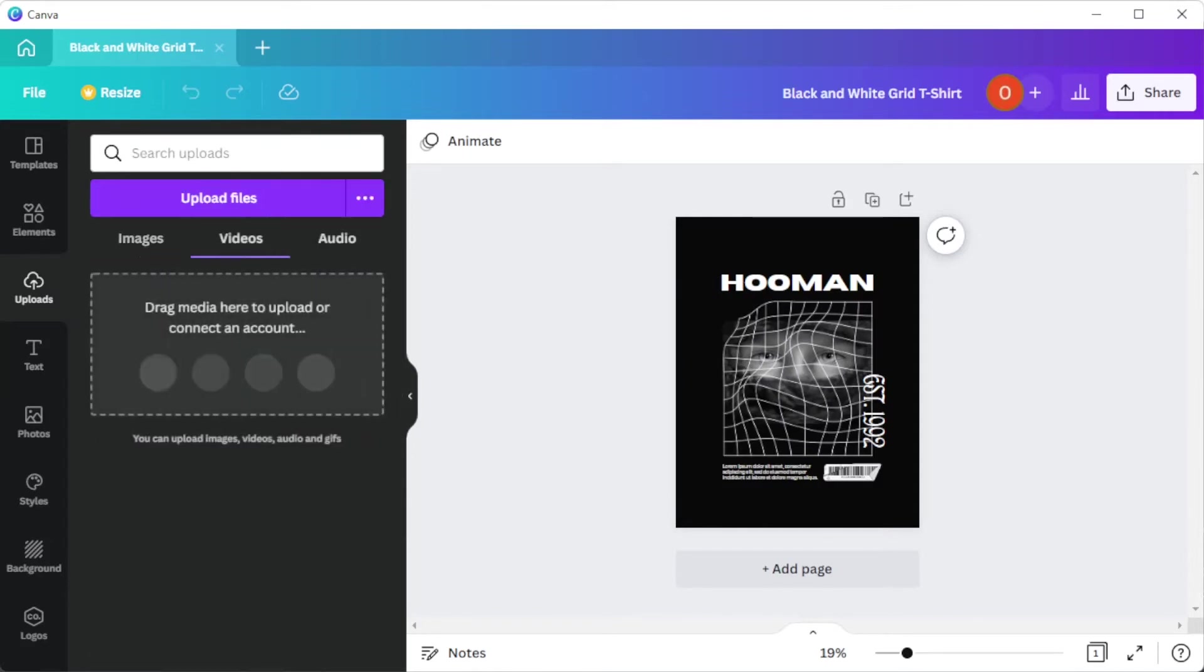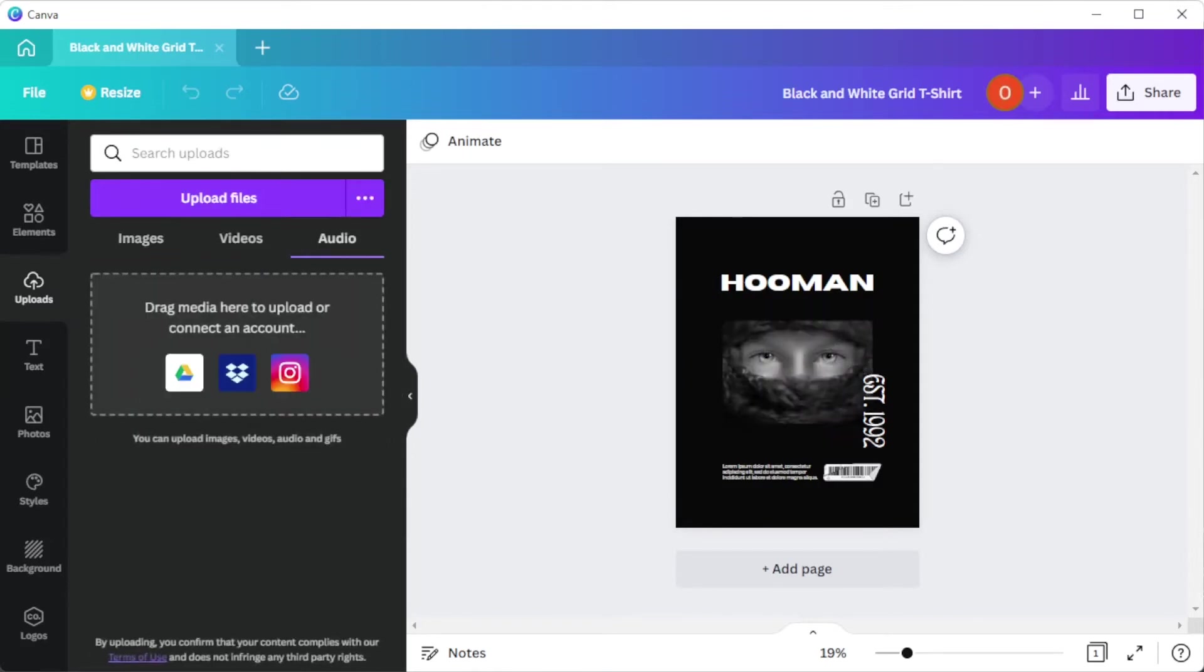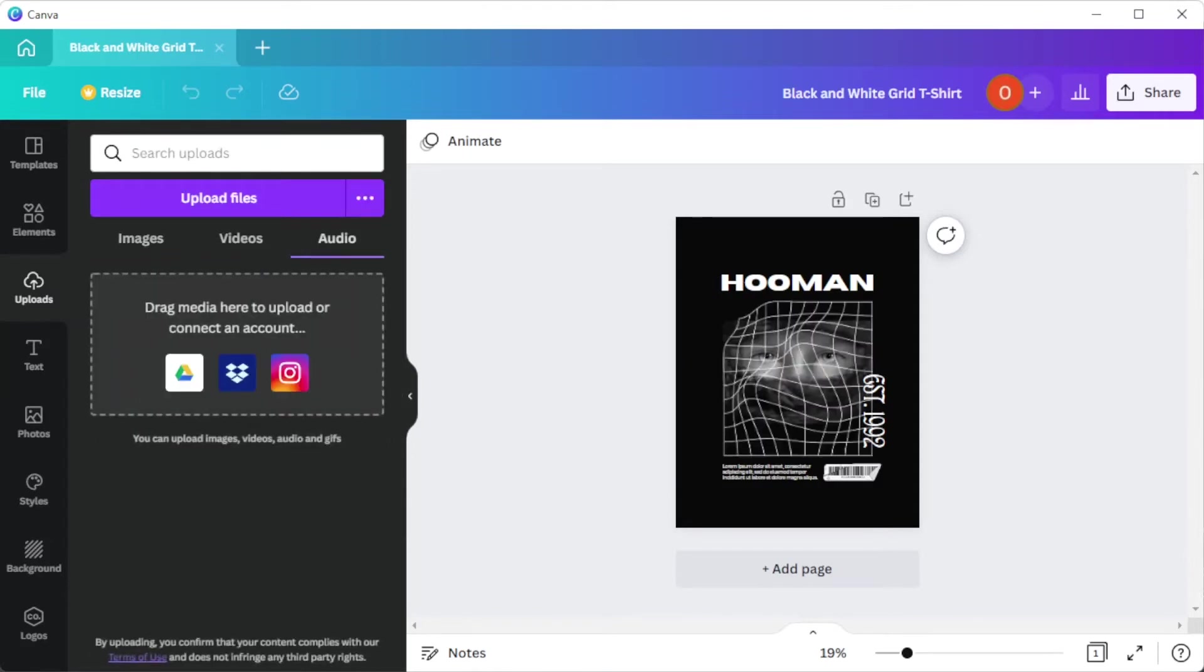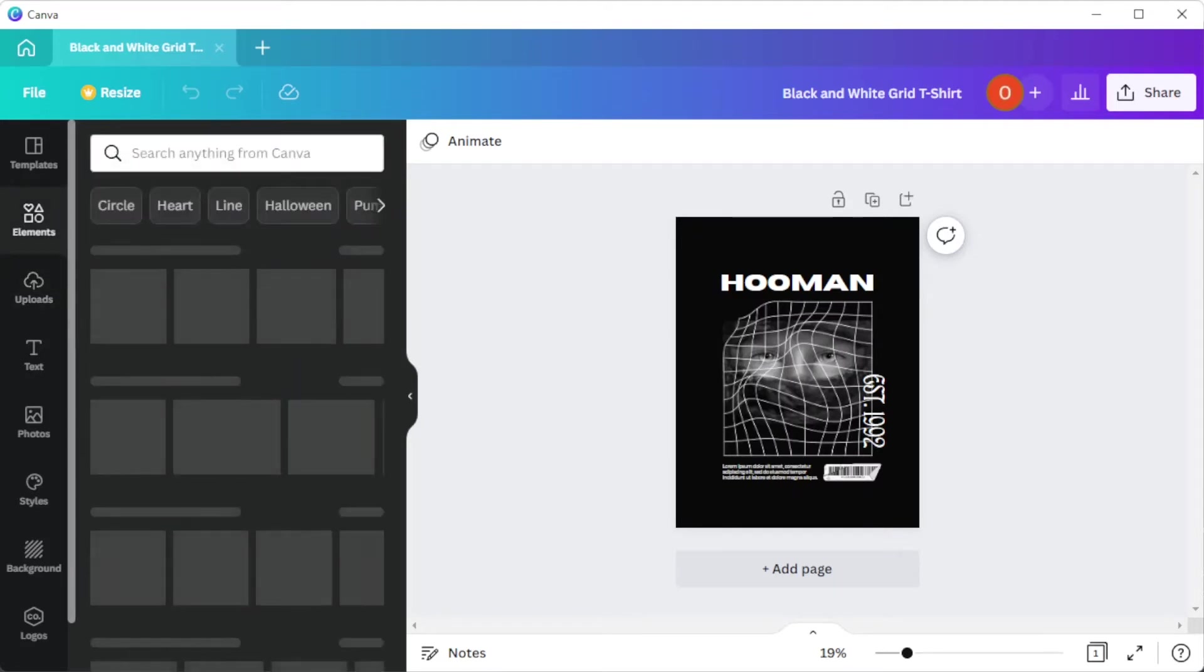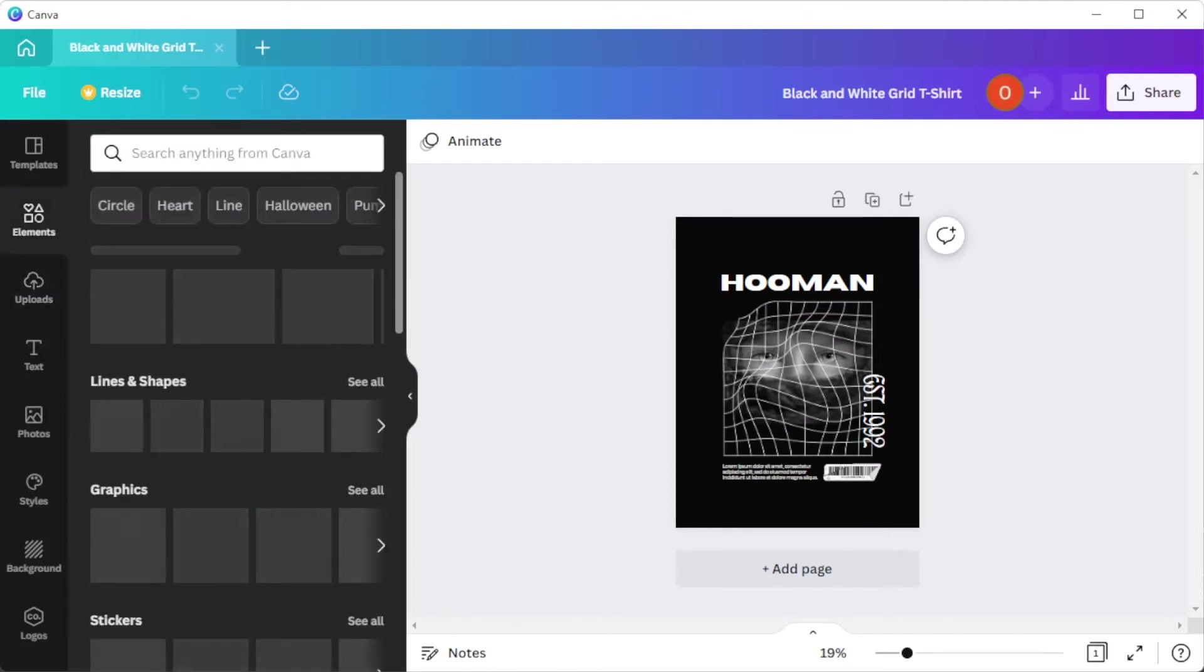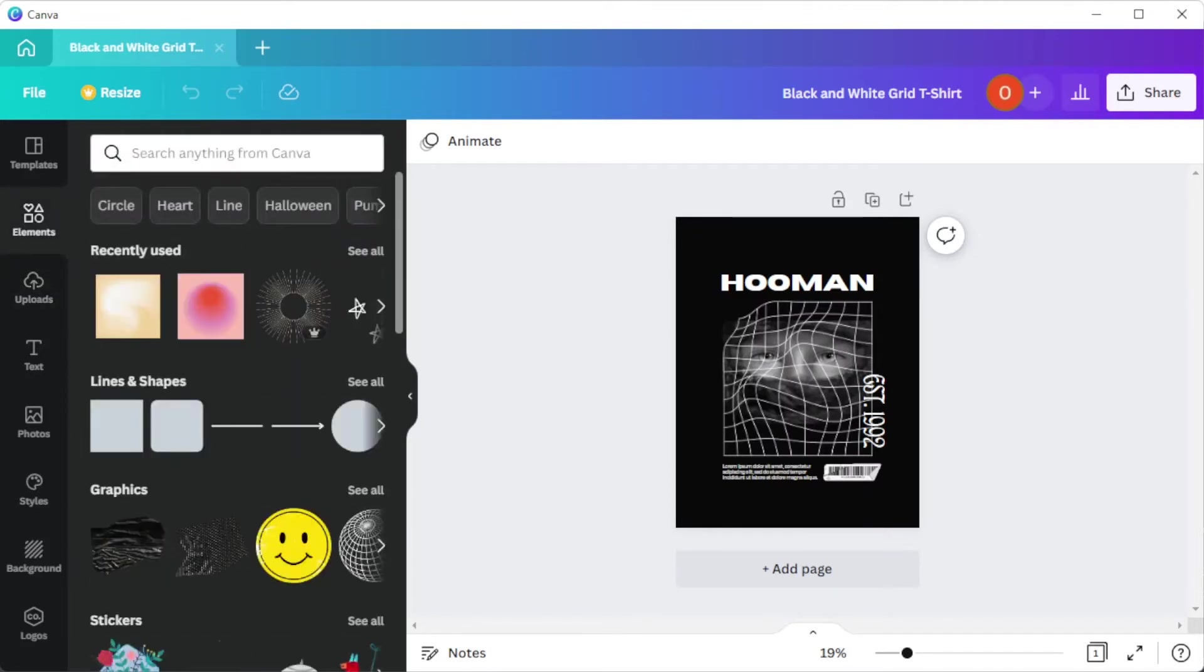You can also customize your design template using Canva's drag-and-drop design tools and free media library on the Elements tab and the Text tab.